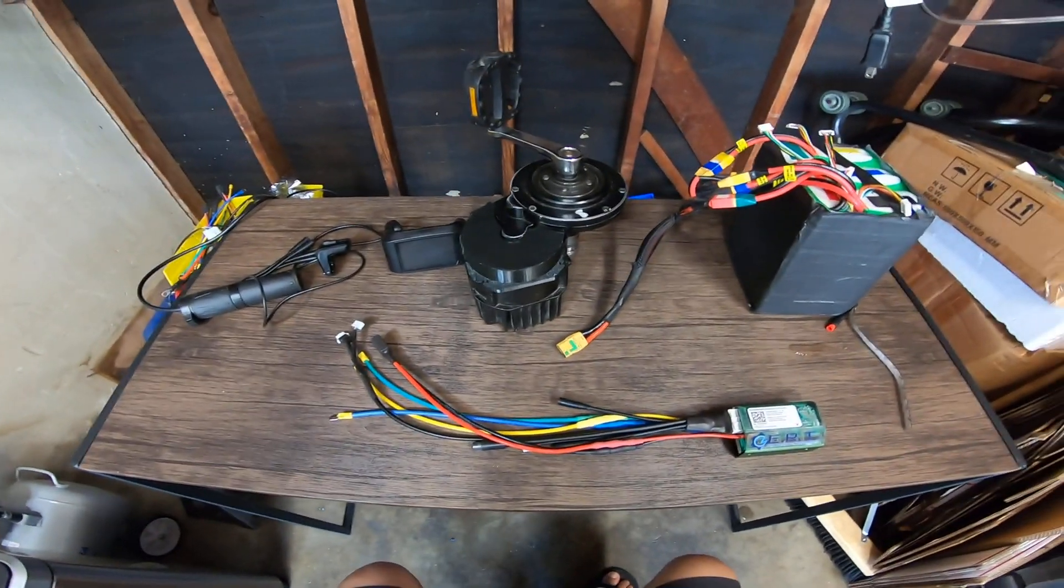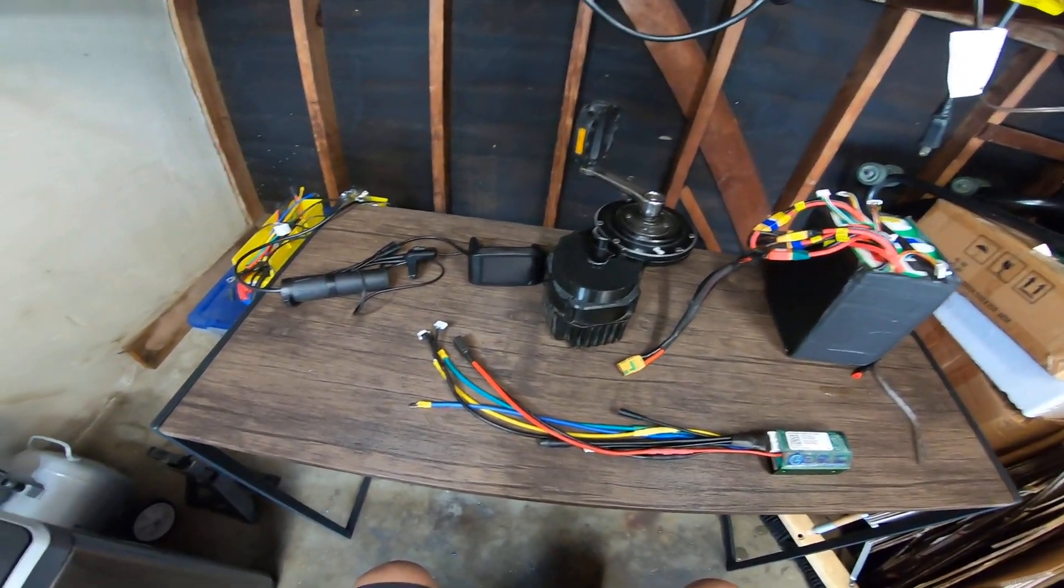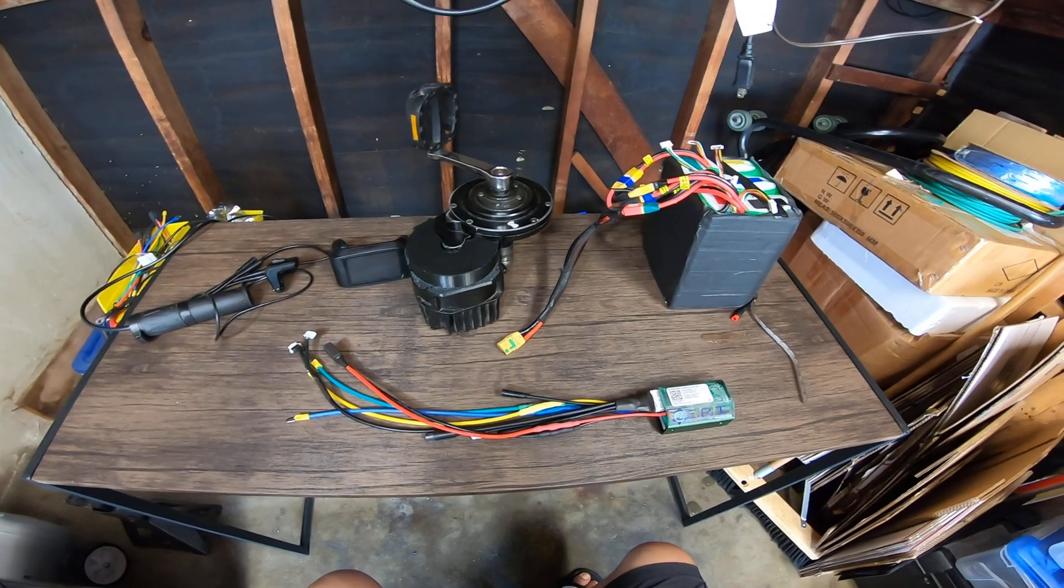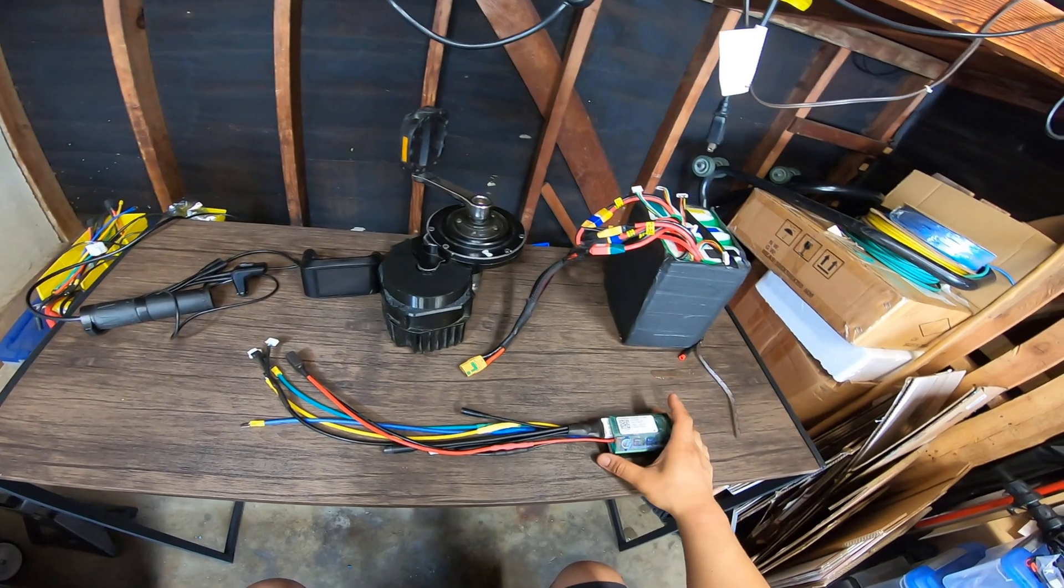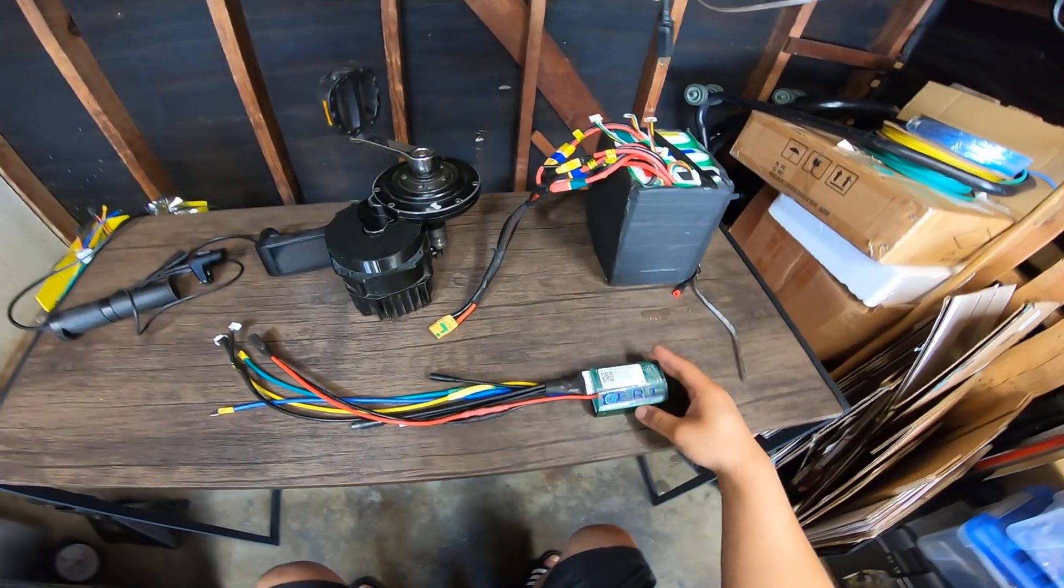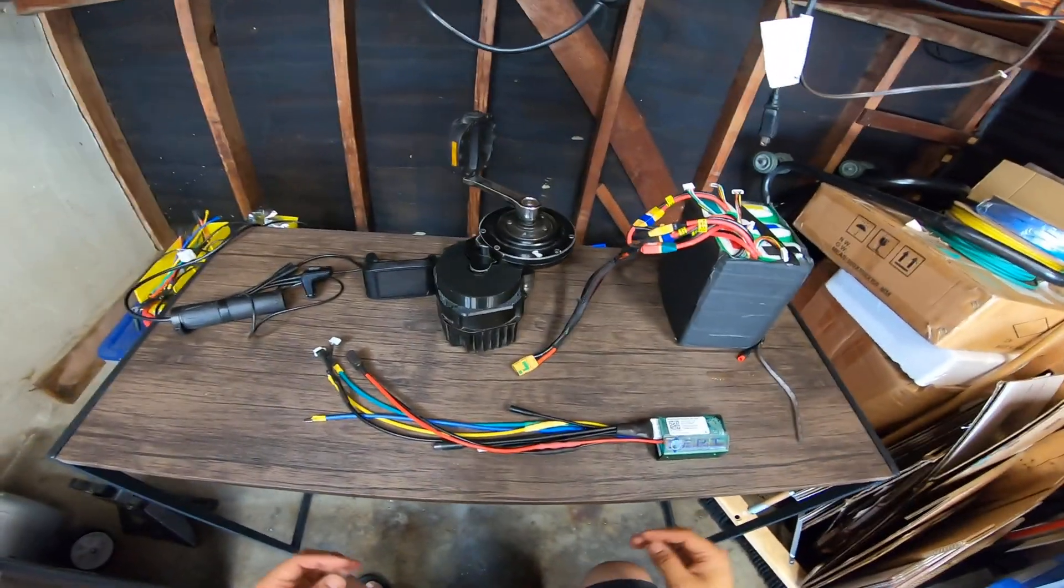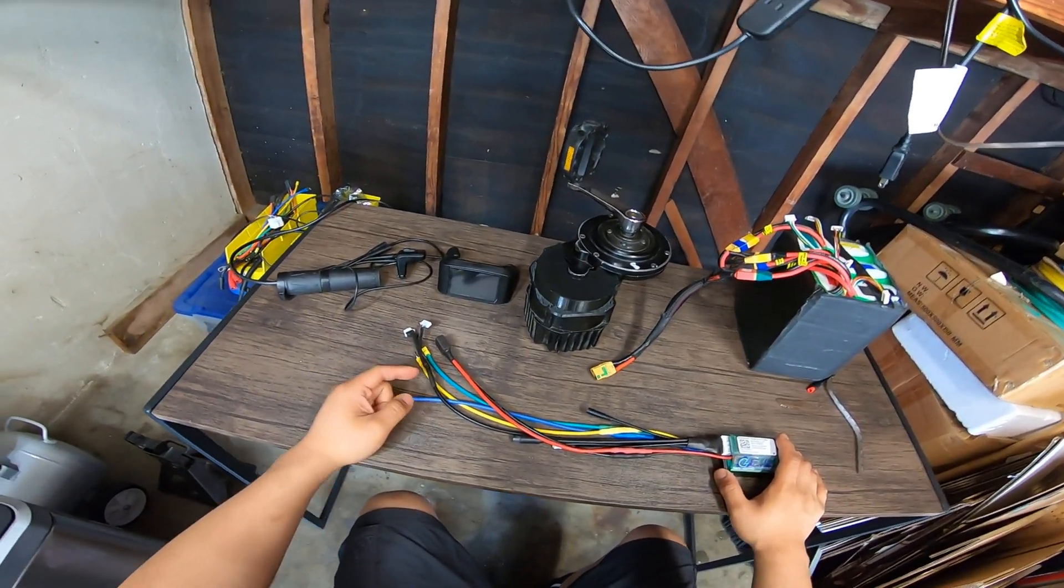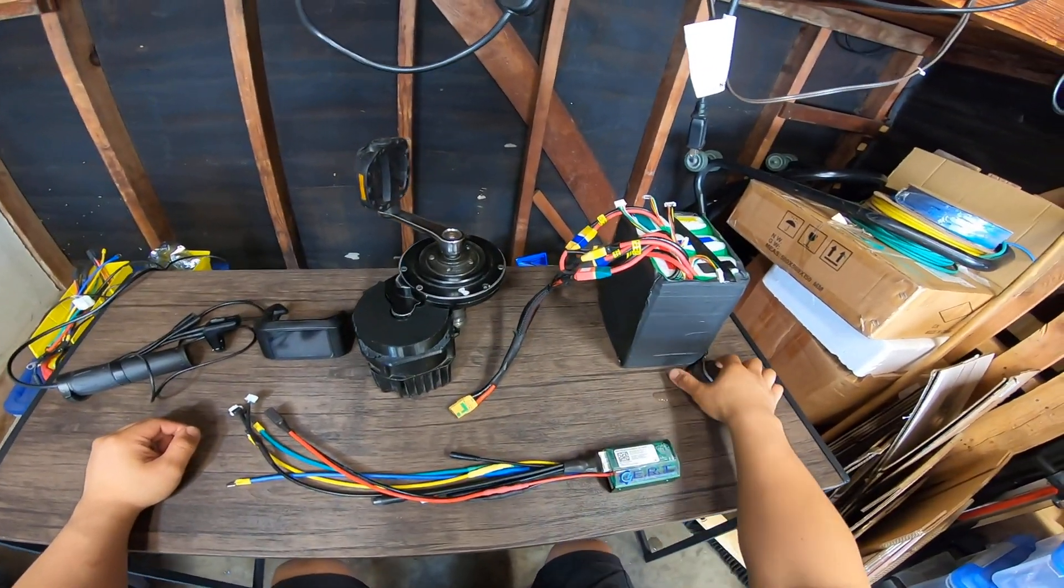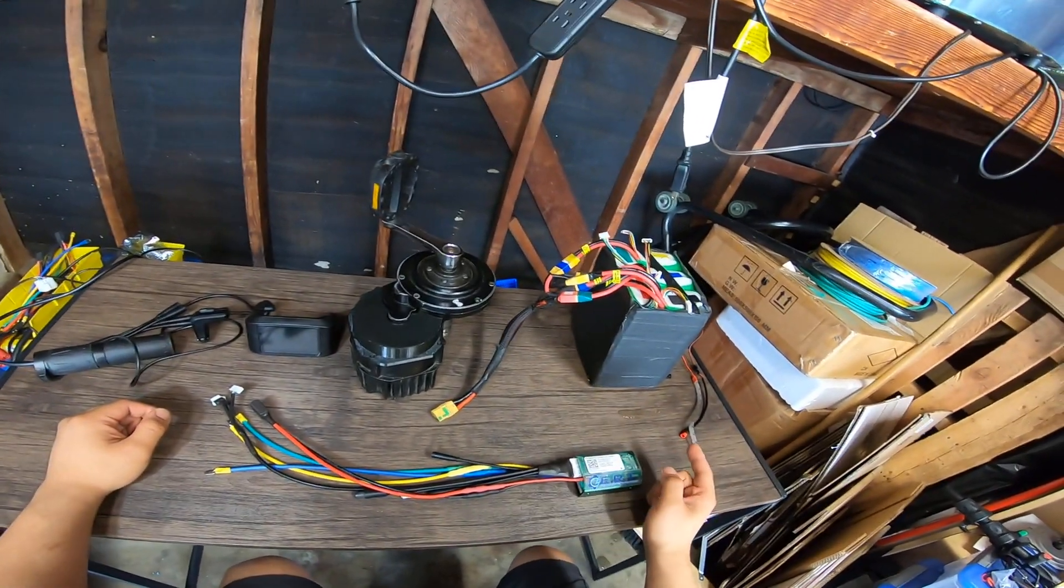Today I'll be showing you an install video on the BAC800 for Bafang BBS-HD mid-drive kit. Right here we have a brand new BAC800 controller tuned for the BBS-HD with a 72 volt battery, 750c color display, and throttle.